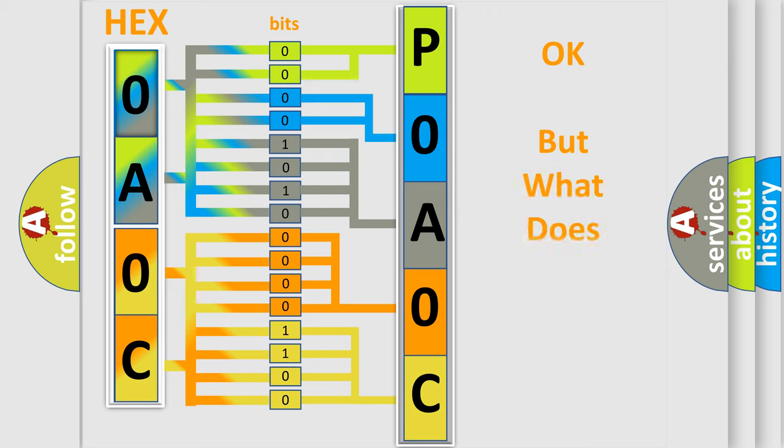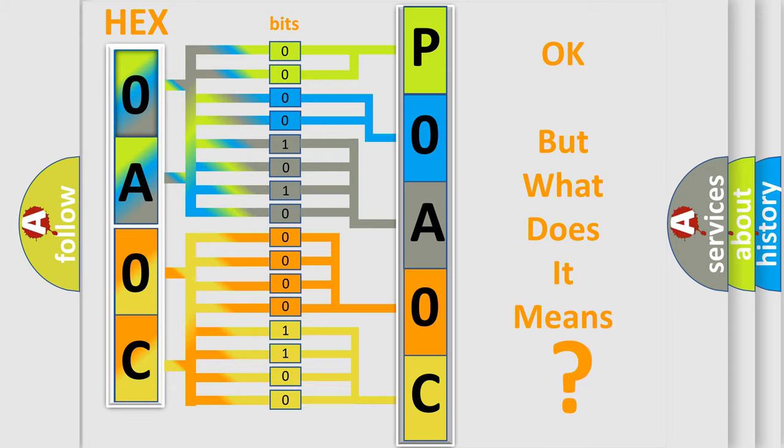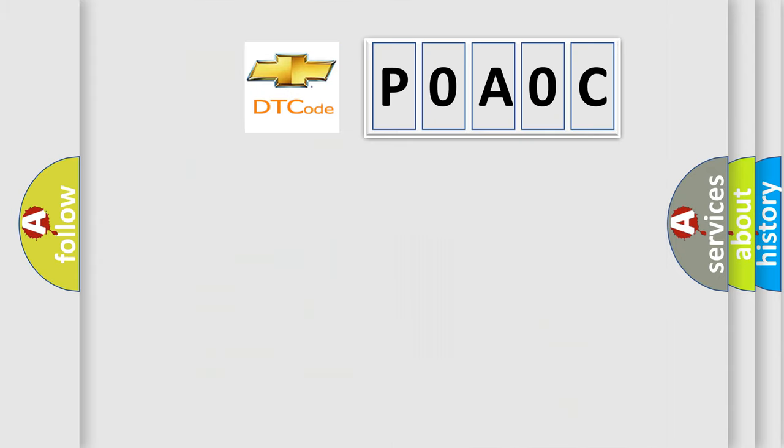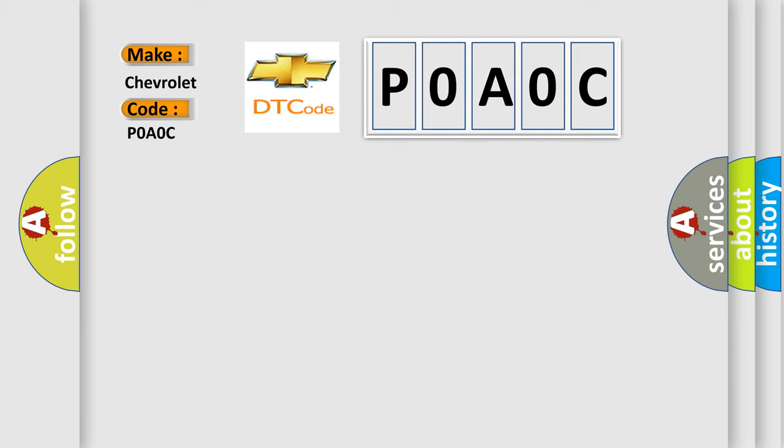The number itself does not make sense to us if we cannot assign information about what it actually expresses. So, what does the Diagnostic Trouble Code P0A0C interpret specifically for Chevrolet car manufacturers?